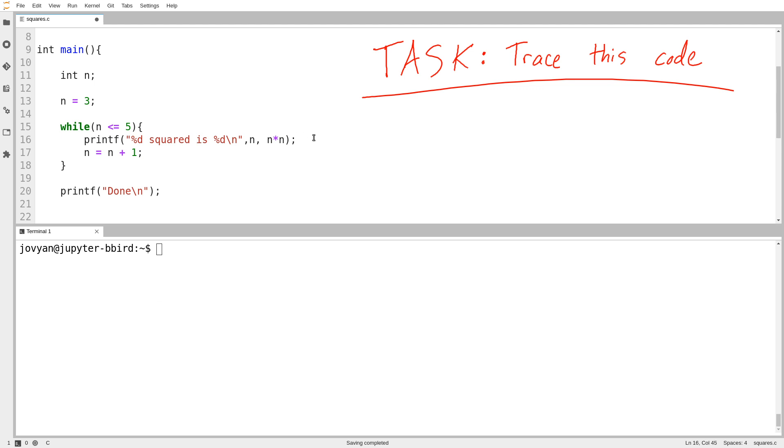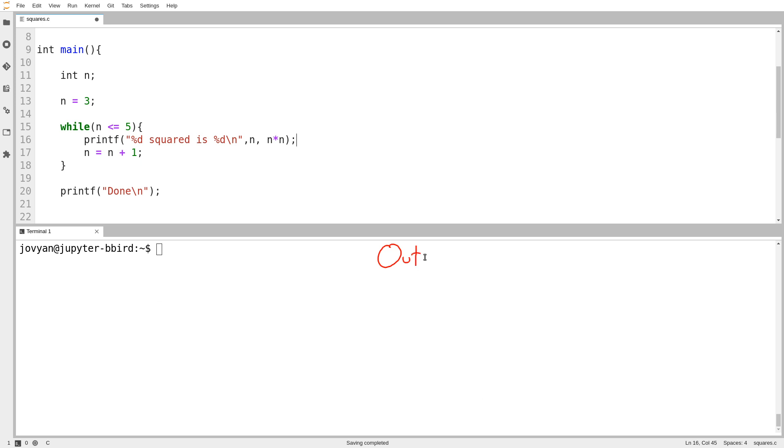So what I want to do is run through this code. We'll use a diagram, it won't be a very complicated diagram. I want to see what happens at each step, and then eventually I would like to print out by hand the output that the code generates.